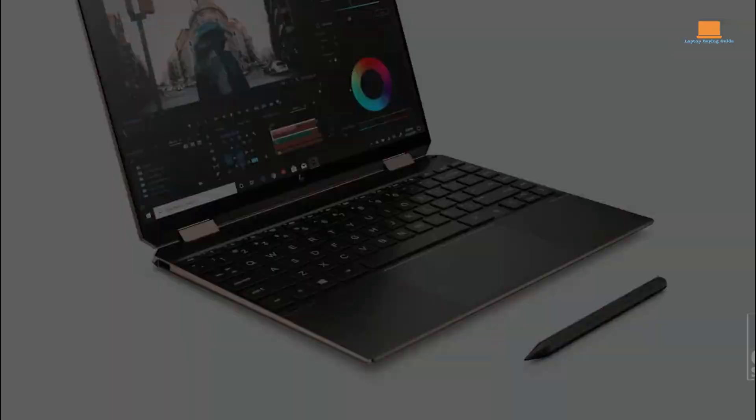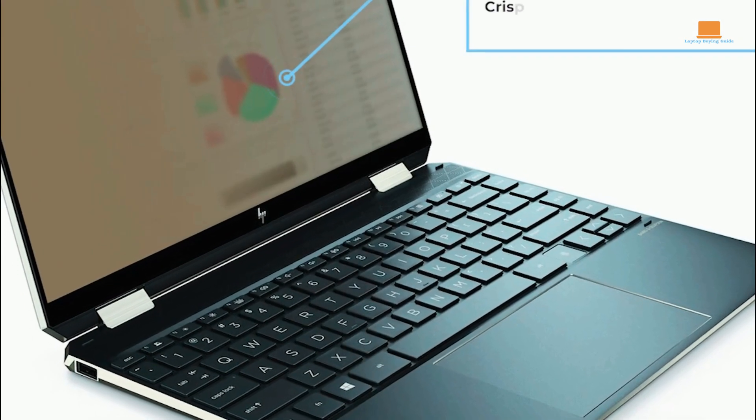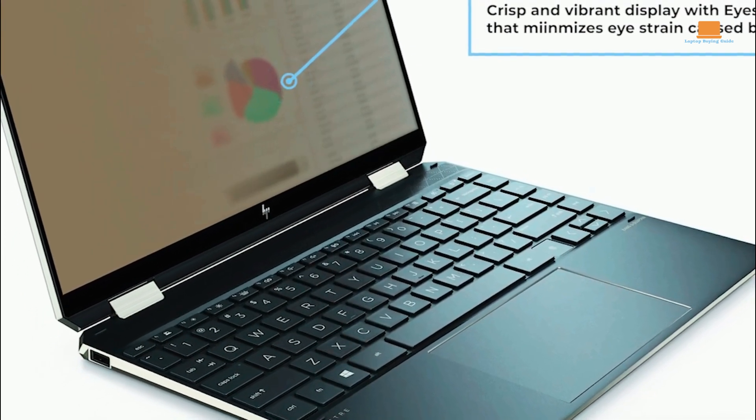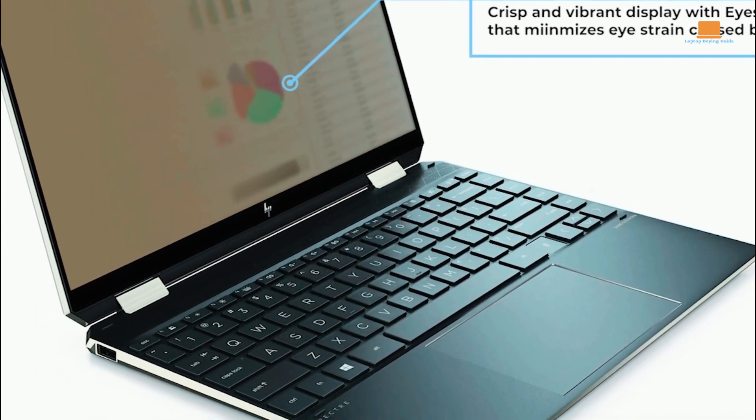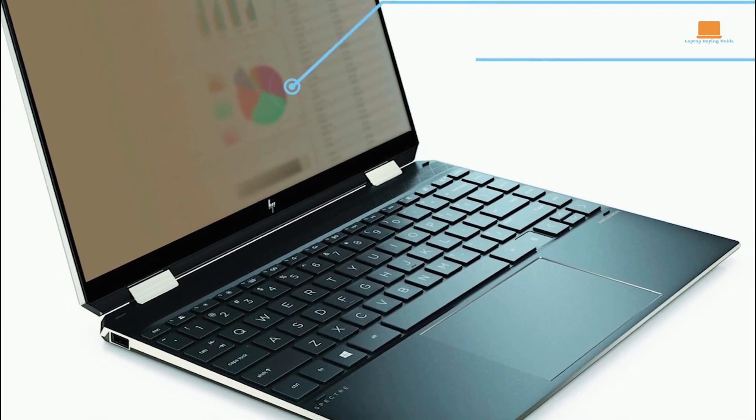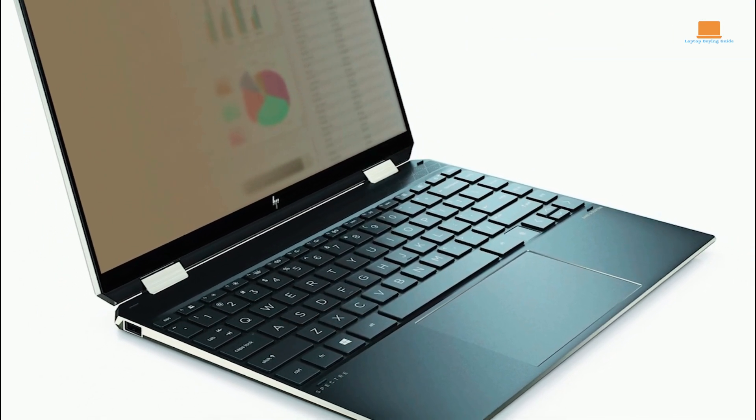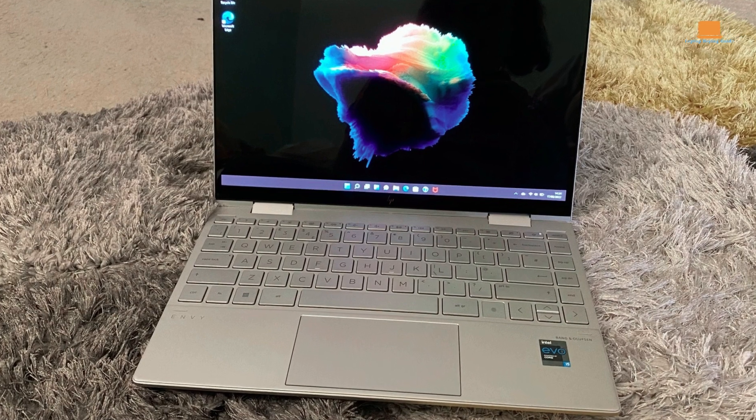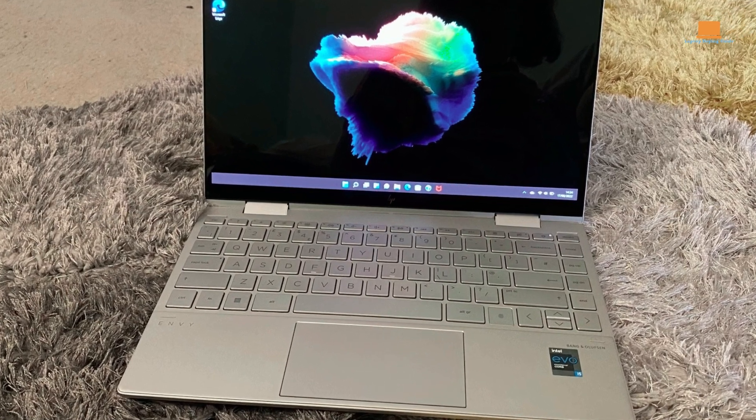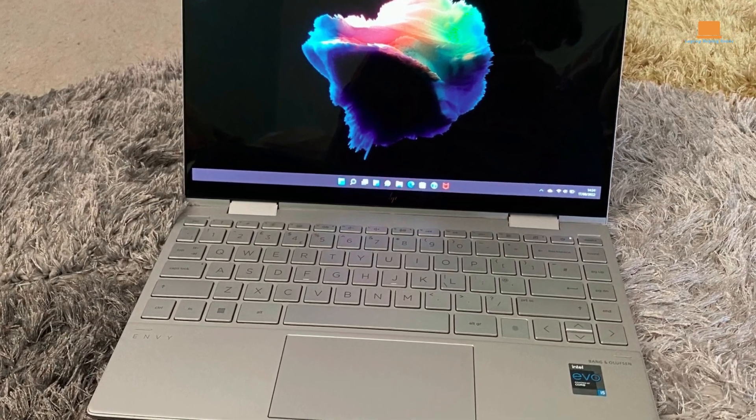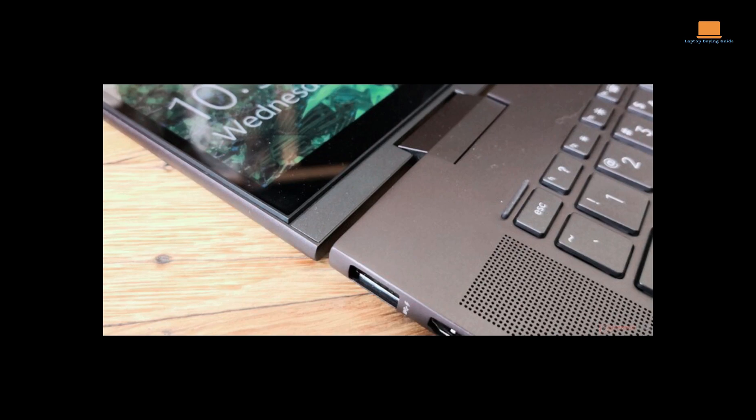Other features include a full-size backlit keyboard with an integrated fingerprint reader, aluminum body in Nightfall Black color, audio by Bang & Olufsen, and dual speakers with HP Audio Boost 2.0. Wireless connectivity is provided by Realtek Wi-Fi 6 2x2 and Bluetooth 5.2.